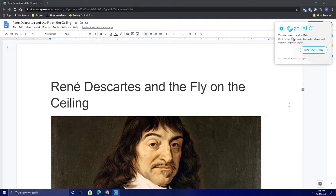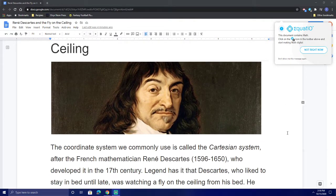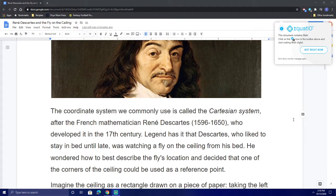Hello, students. For today's closure, we will be reading the article, René Descartes and the Fly on the Ceiling. The coordinate system we commonly use is called the Cartesian system, after French mathematician René Descartes, who developed it in the 17th century.